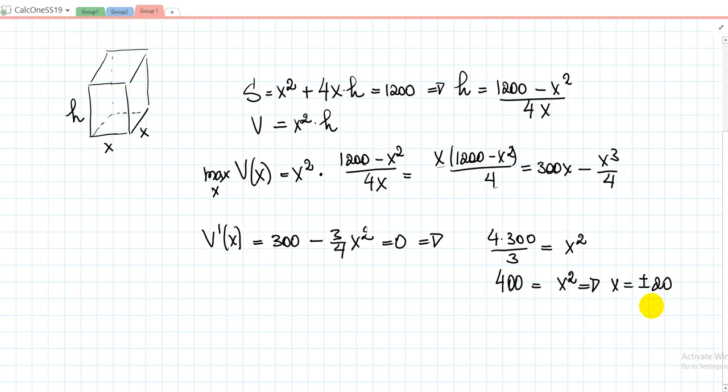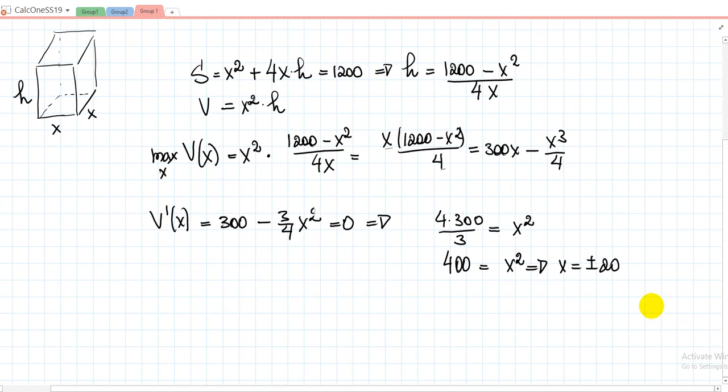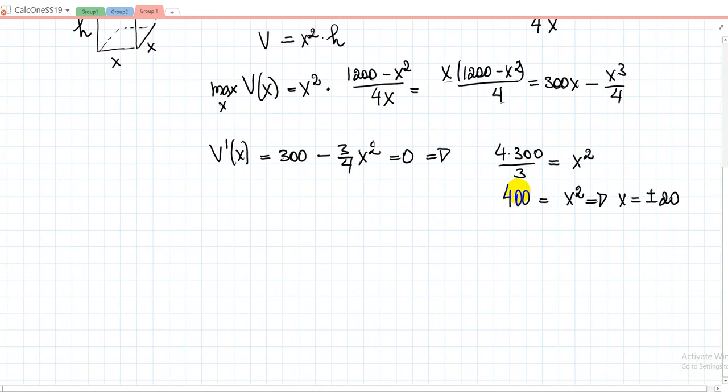We need to figure out at which critical point we attain the maximum and at which we attain the minimum. We can do two types of tests: either determine the signs of the first derivative to find regions where the function is increasing and decreasing, or find the second derivative of V to figure out in which regions the critical points lie — whether they are in concave upward or concave downward regions.